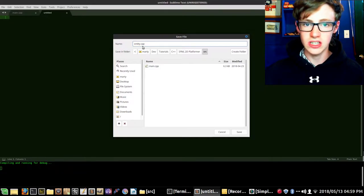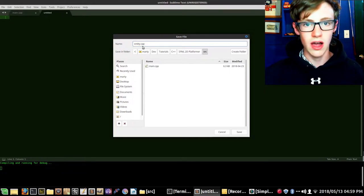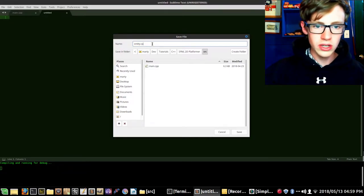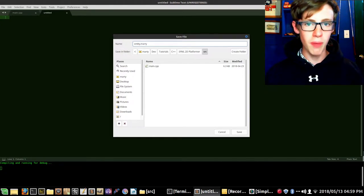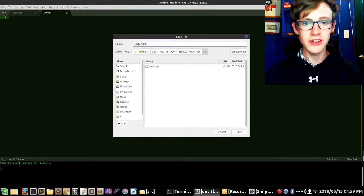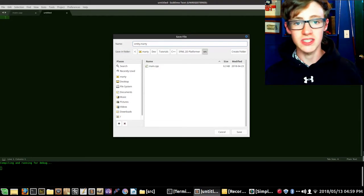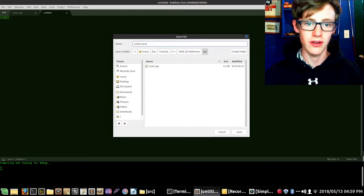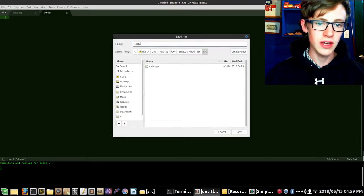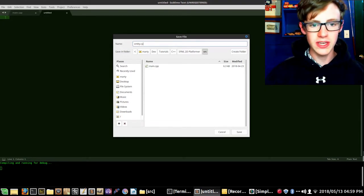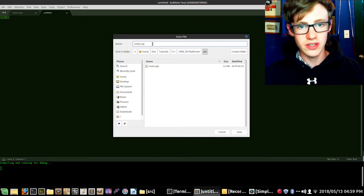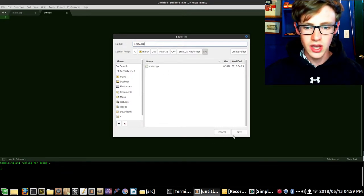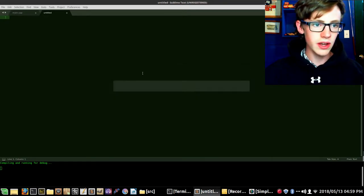The file extension means literally nothing to the compiler as long as you tell the compiler that this .whatever file is to be read as a C++ source file. We could do .marty, but it would be a pain to tell the compiler that .marty means a C++ file. So we're just gonna go with .cpp — that makes a lot more sense, especially if we have someone else working on this.